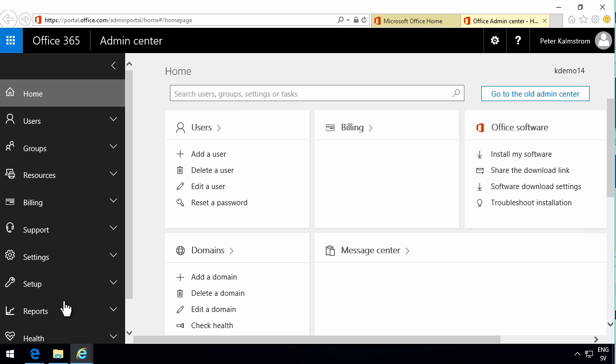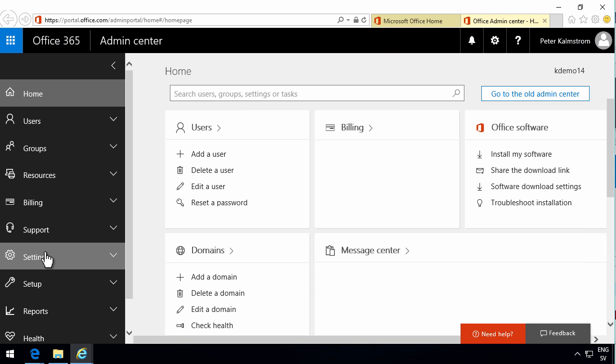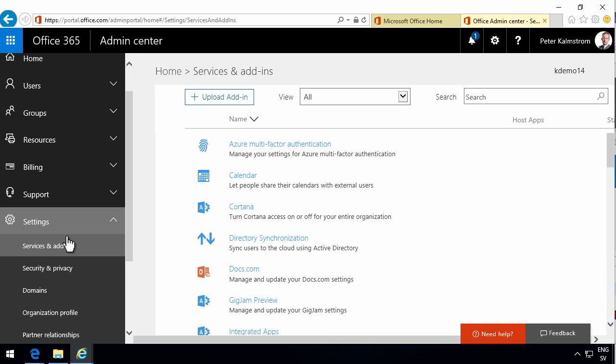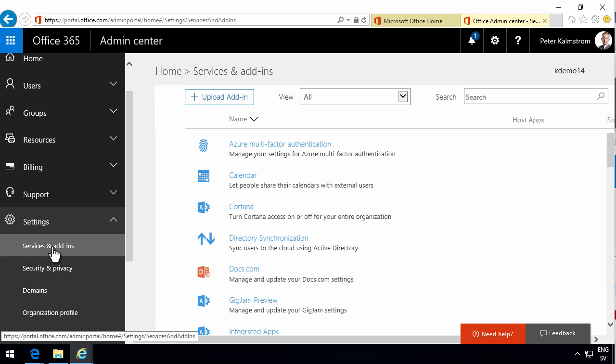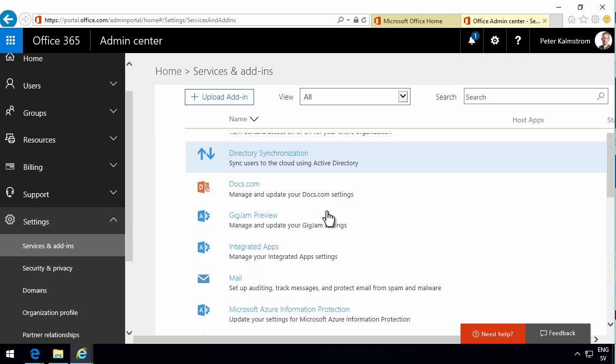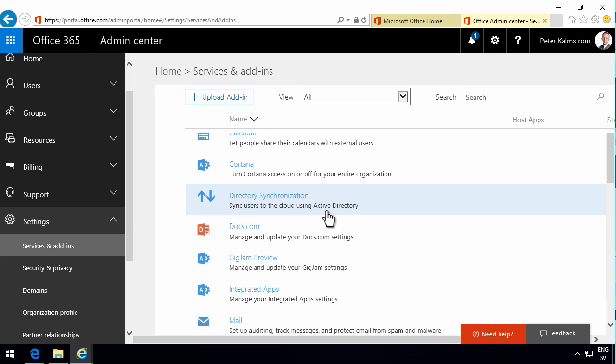You do that by going into the admin settings. You go in here under settings and under services and add-ins. There you'll find a lot of different features that I'm sure you can spend a lot of time on.